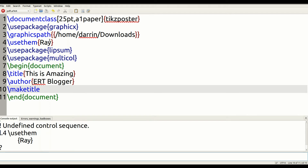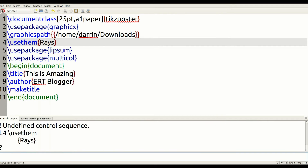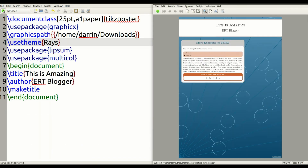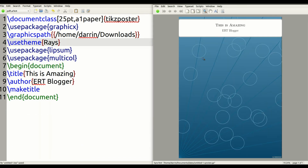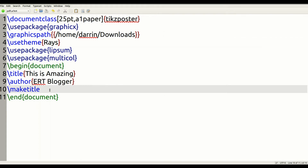I misspelled 'Rays' — let me fix that. And I forgot to put the 'e' at the end of 'theme'. After correcting those, we can see the result: 'This is amazing', 'ERT blogger' — this is what we have so far, using the Ray theme. Nice and beautiful.